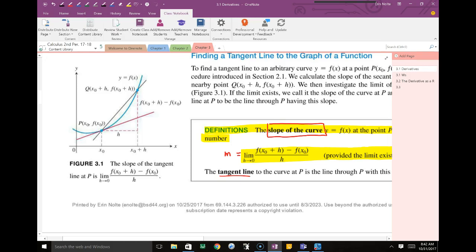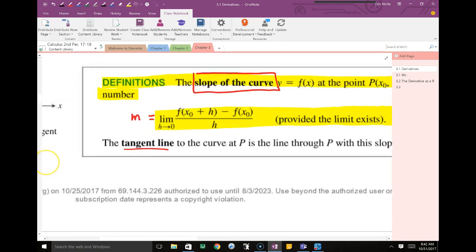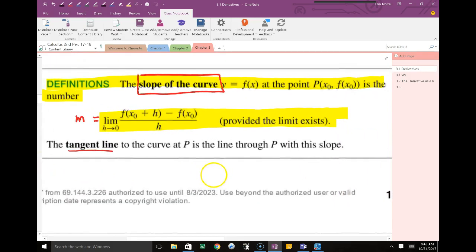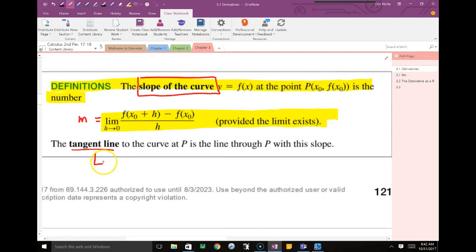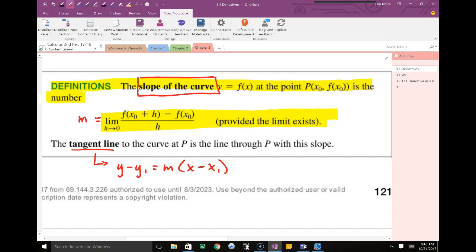The tangent line will always be in linear form. The easiest form to use is the point-slope form: y minus y₁ equals m times the quantity x minus x₁. All you need is some point — the x value is generally given — and the slope, which you need to analyze the slope of the tangent line.